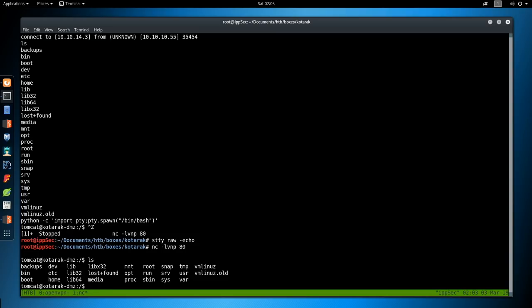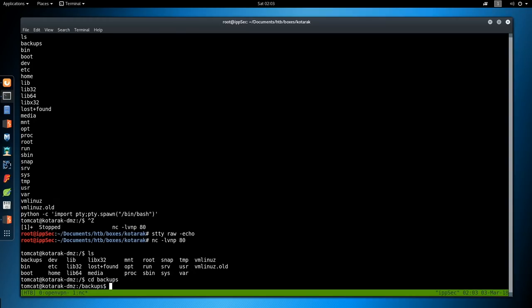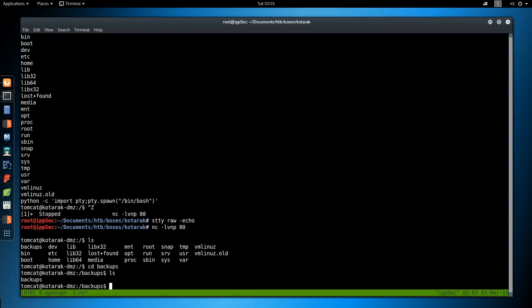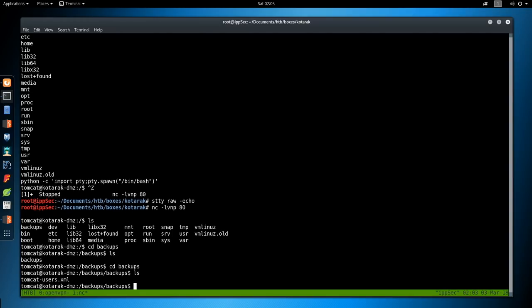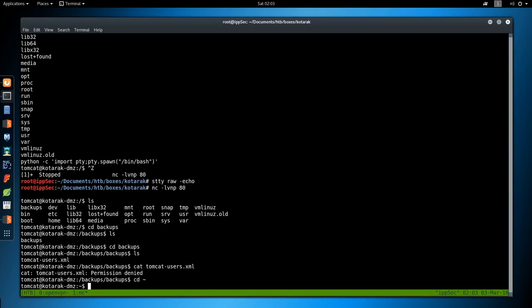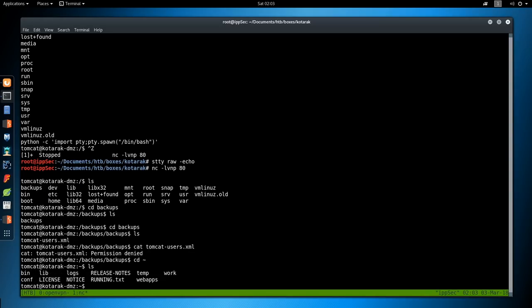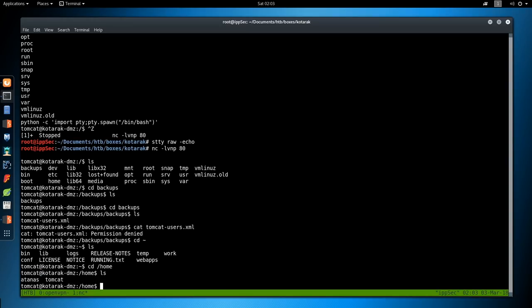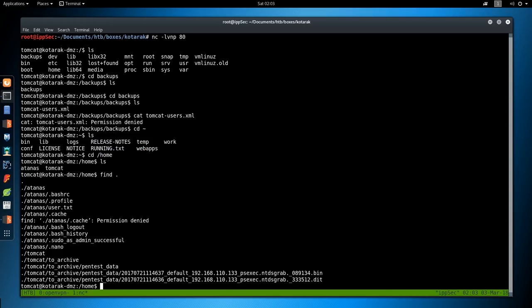Right off the bat, I notice backups. So let's look in backups. It looks like another directory backups. So go into backups twice. And we have tomcat-users. Again, look at this file. Permission denied. Let's go to our home directory. This is tomcat. Let's check out /home, see if we can see anything there.